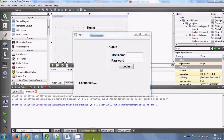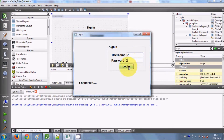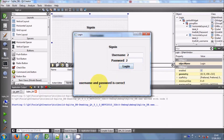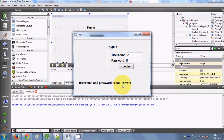Hello guys, welcome once again. In our Qt tutorials so far, we have seen how to make a simple login page with Qt Creator GUI application. When you enter a username and password and click the login button, it shows whether your login credentials are correct or not. If you enter the wrong password, it tells you the username and password is incorrect.